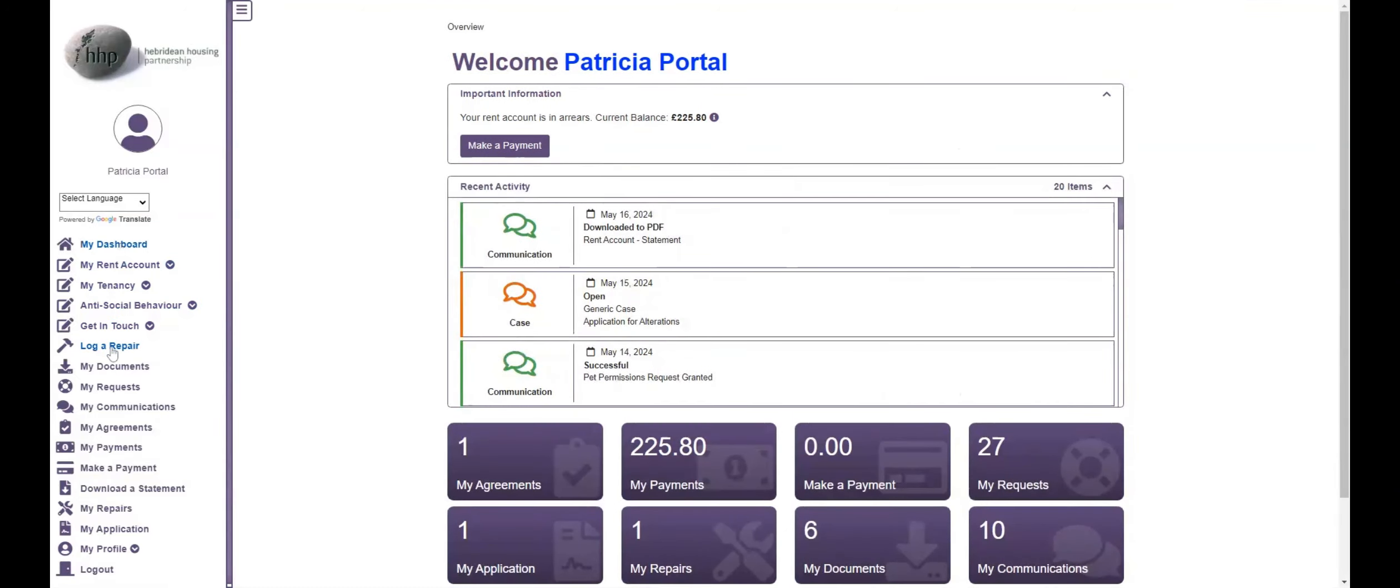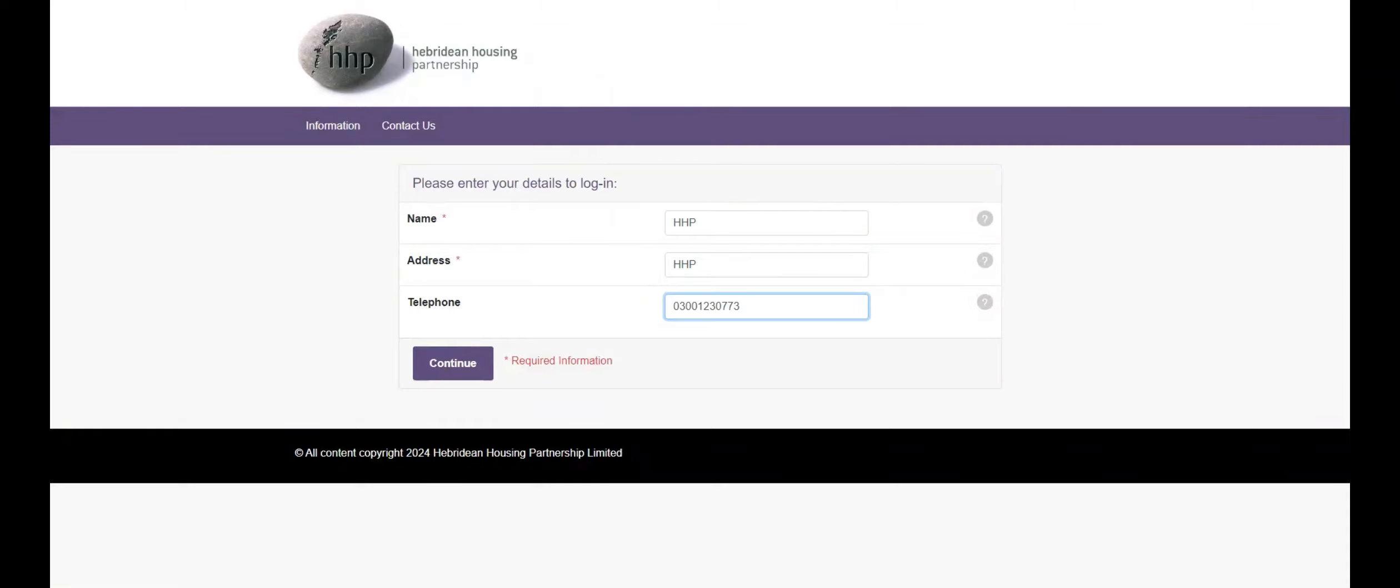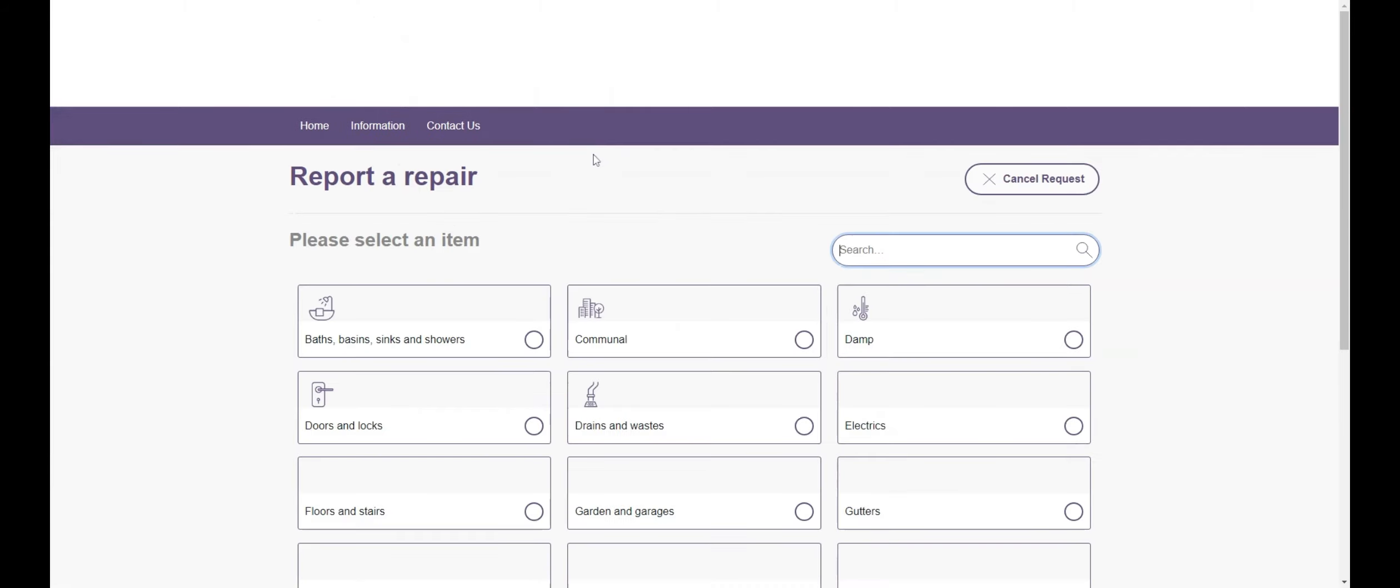To log a repair, click on the Log a Repair button to launch our Keyfax Diagnostic Portal. Enter your details and then select the most relevant category to start a repairs diagnosis script. Our repair team will review and process all requests you submit.